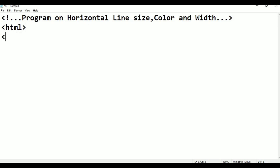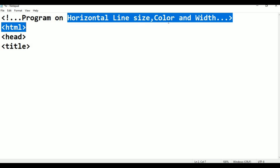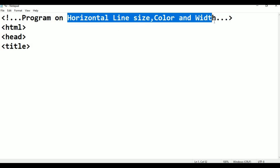Next, head tag, then head. Head, next, title begin. This title — I am going to tell you: first the horizontal line, then size, then color, then width — these are the properties I am going to cover.